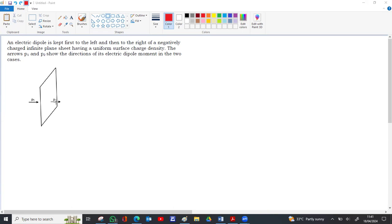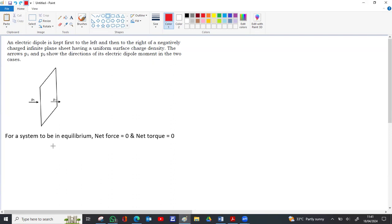For a system to be in equilibrium — before checking stable and unstable — the system has to be in equilibrium first. For a system to be in equilibrium, the net force and net torque on the system has to be zero. So for these dipoles to be in equilibrium, the net force and net torque on p1 and p2 both have to be zero.